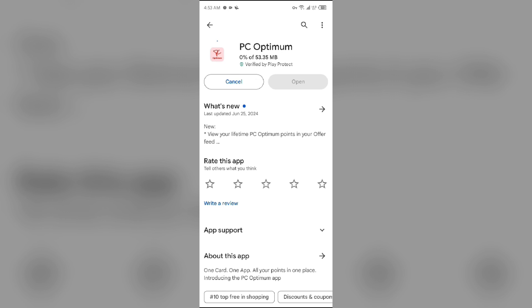If none of the above methods work, the issue may be that the PC Optimum app server is down. In such cases, you may need to wait for some time and try again later. Thank you for watching our video, and we hope these solutions help resolve the PC Optimum app issue for you.